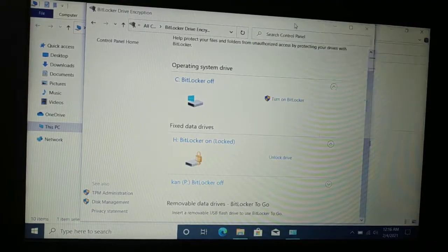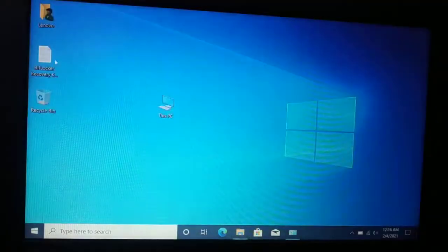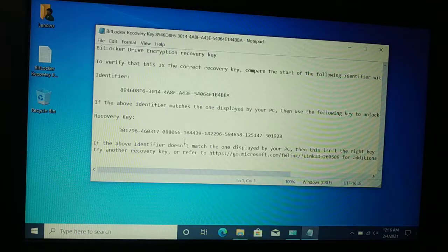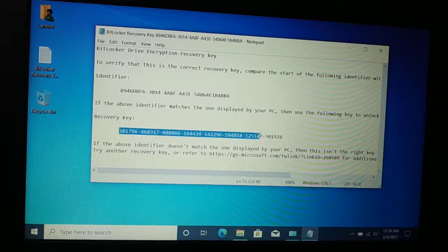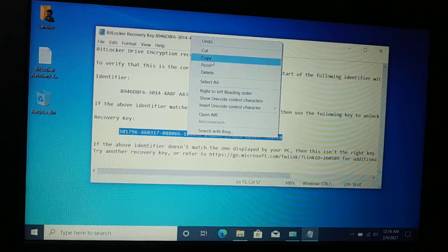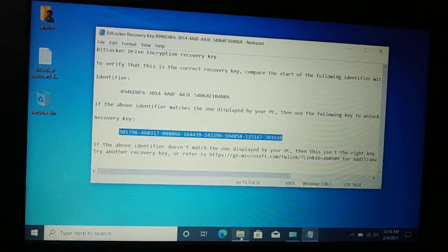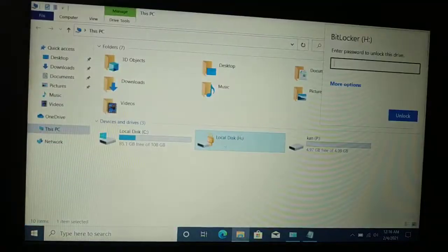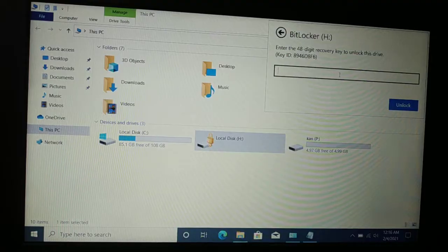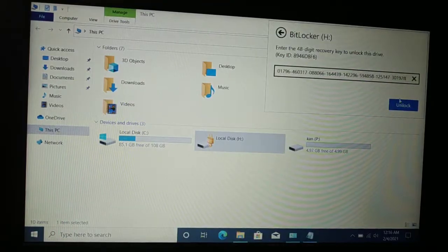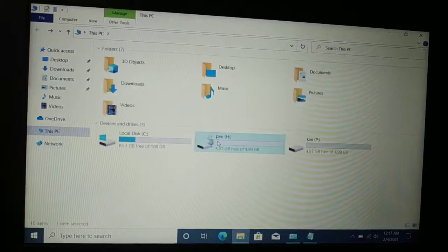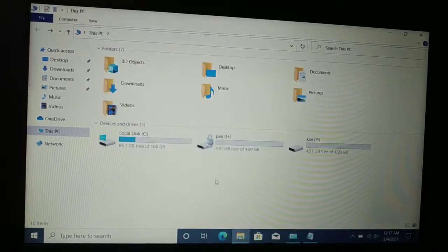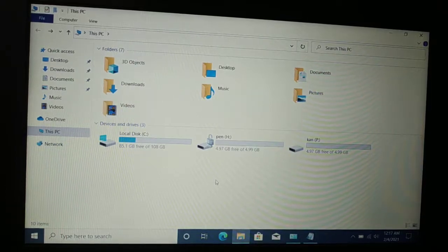Either you need a password or a recovery key. If you forget the password, the only option is the recovery key. While creating the BitLocker encryption, I saved a recovery key — you can take a printout, save it online, or save it to your computer. I forgot the password, so I'll unlock it using the recovery key. Click on 'More Options,' then 'Enter a recovery key,' enter the key, and click 'Unlock.' You can see the drive is now unlocked and I can access my files.